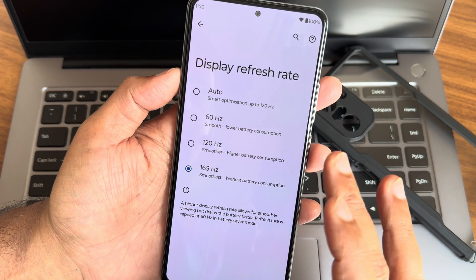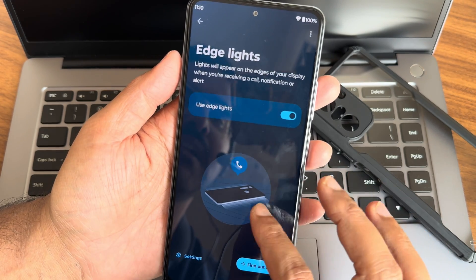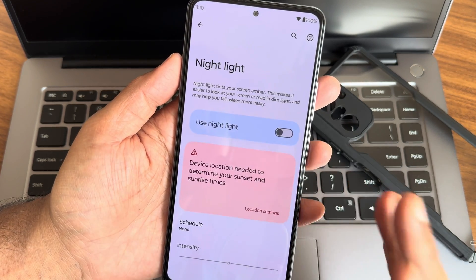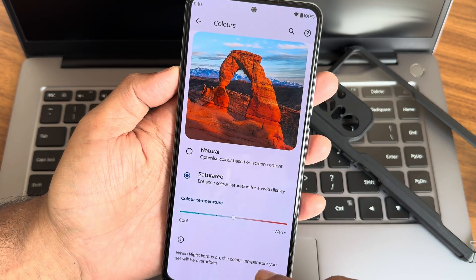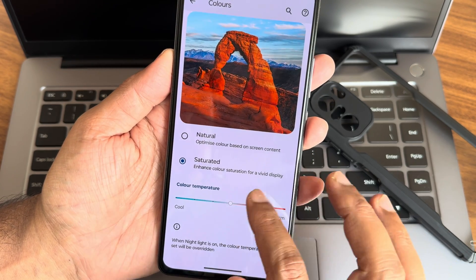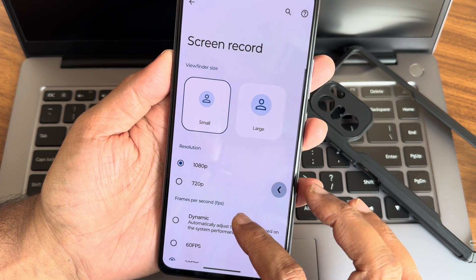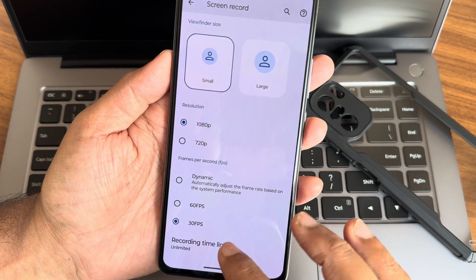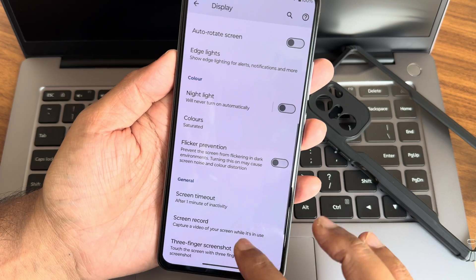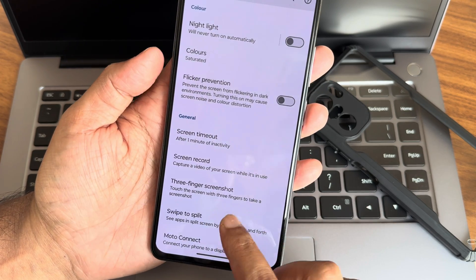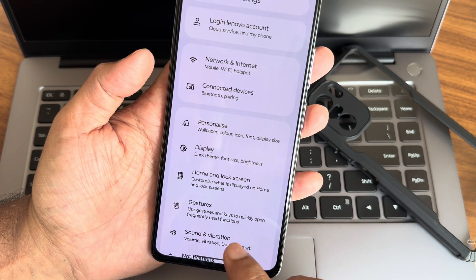You can play around with the refresh rate options — 60, auto, etc. Edge lights can be enabled here. Night light feature can also be scheduled and intensity adjusted. Color options include natural and saturated, and color temperature can be adjusted. Flicker prevention, screen timeout, screen recording up to 1080p, dynamic refresh rate, and unlimited recording time limit are also available. Three-finger screenshot and swipe to split are included too.